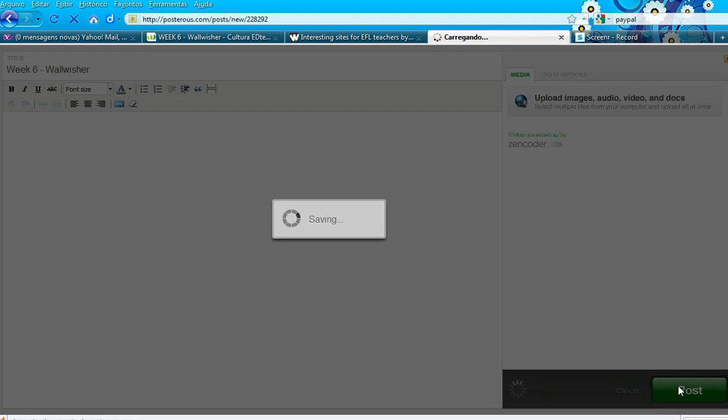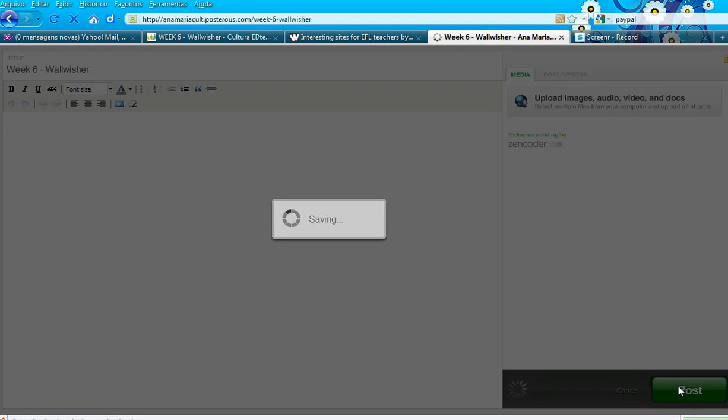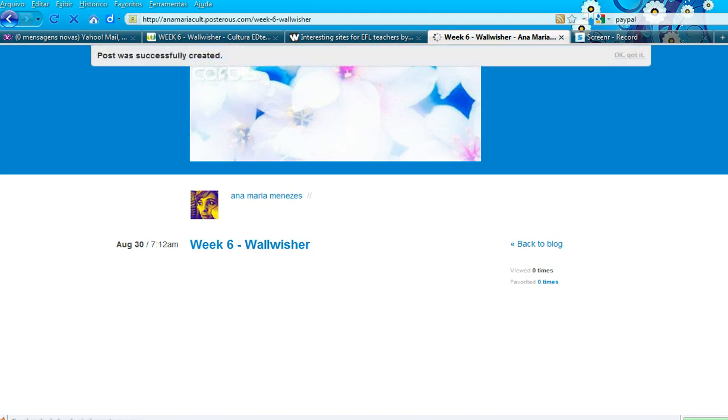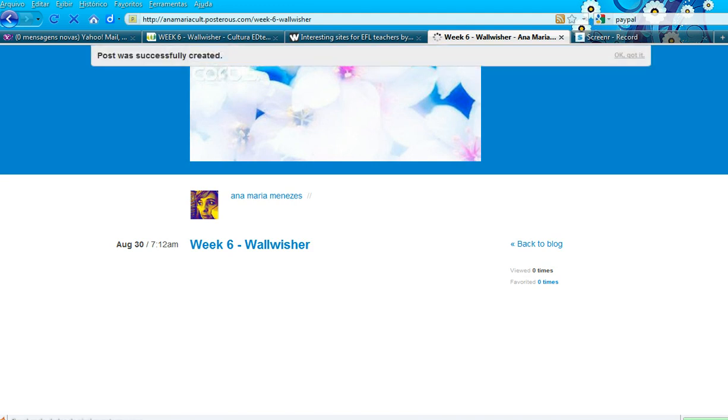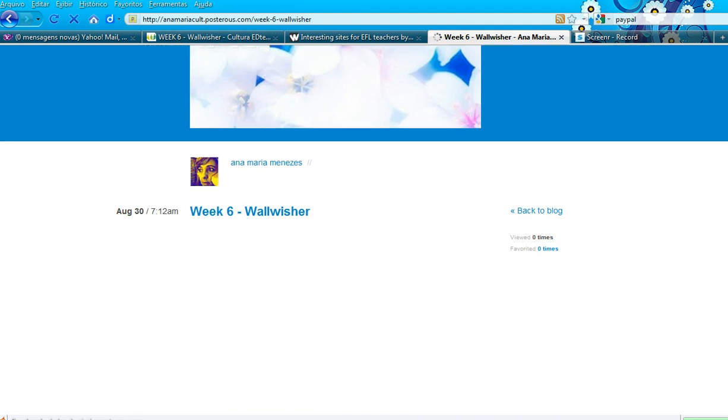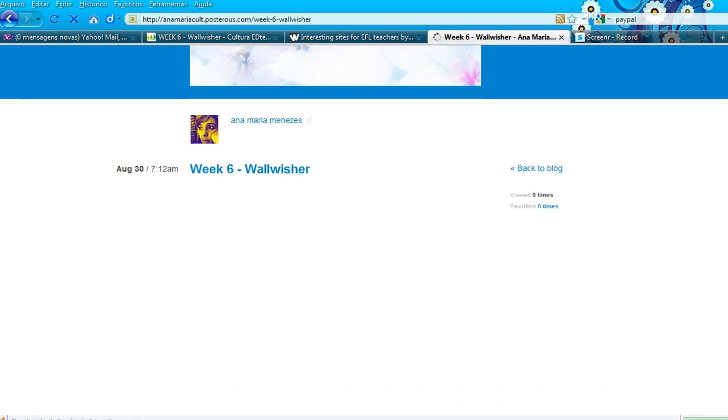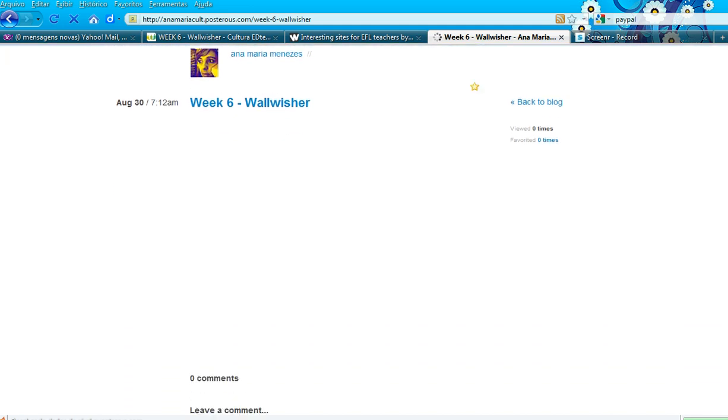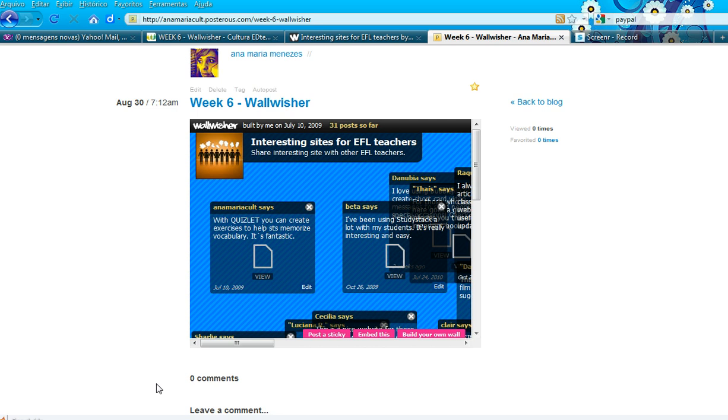You'll be taken to your blog, and your Wall-Wisher should appear on the page. There it is.